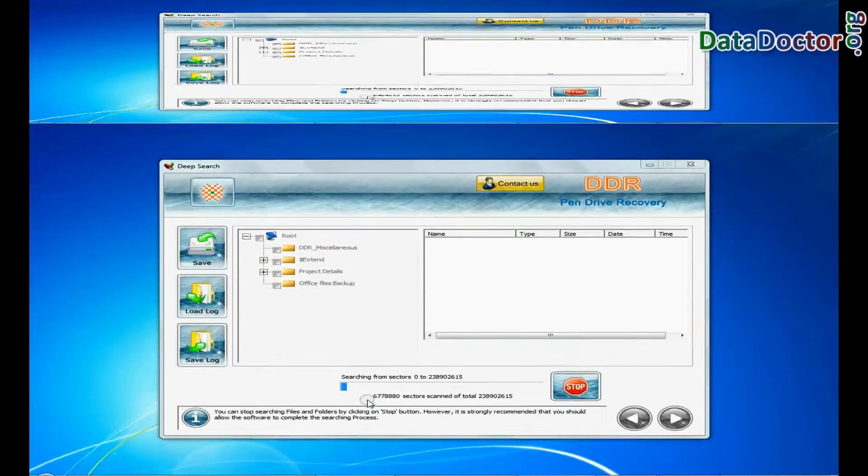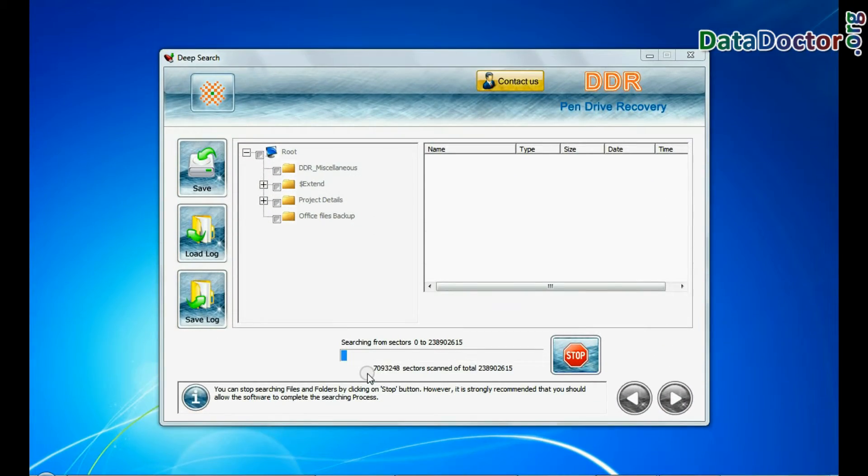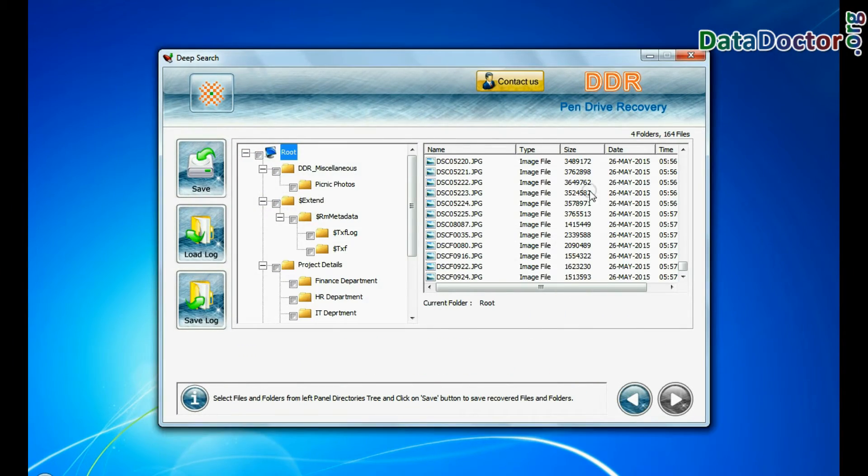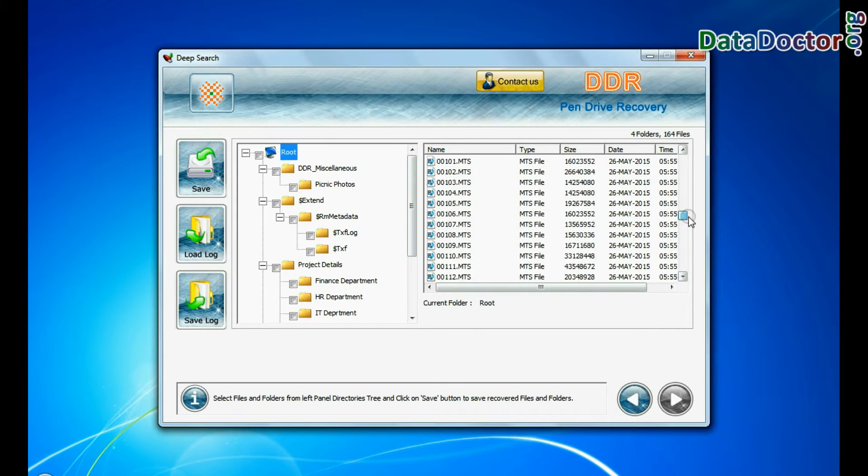Recovery is under process. Files recovered successfully.